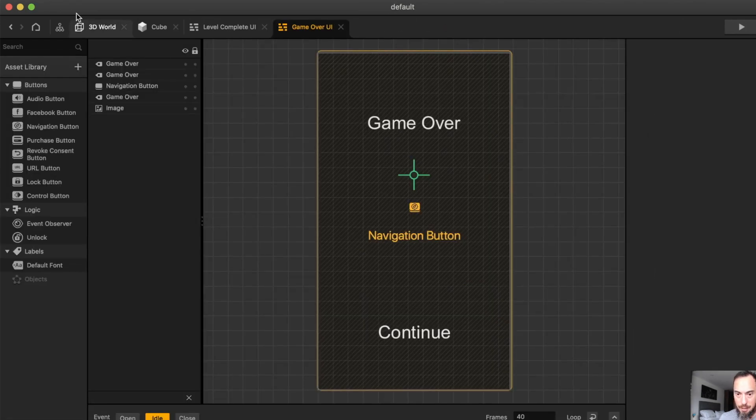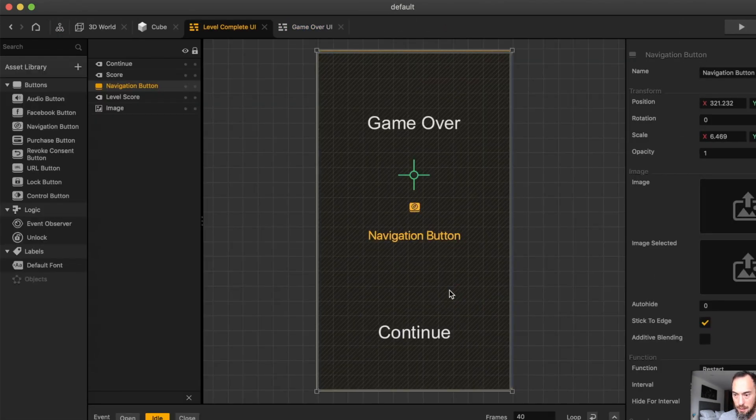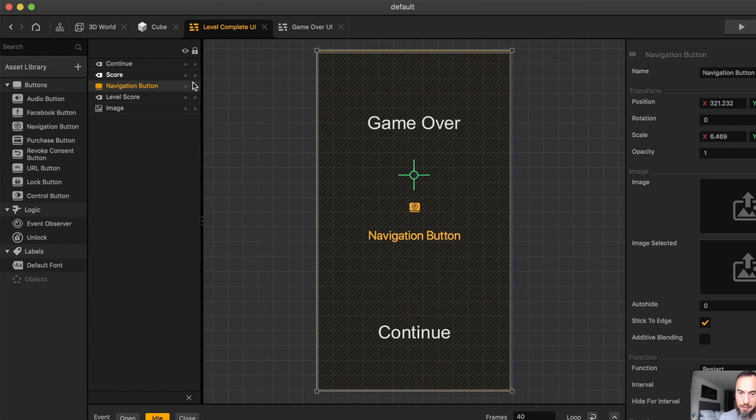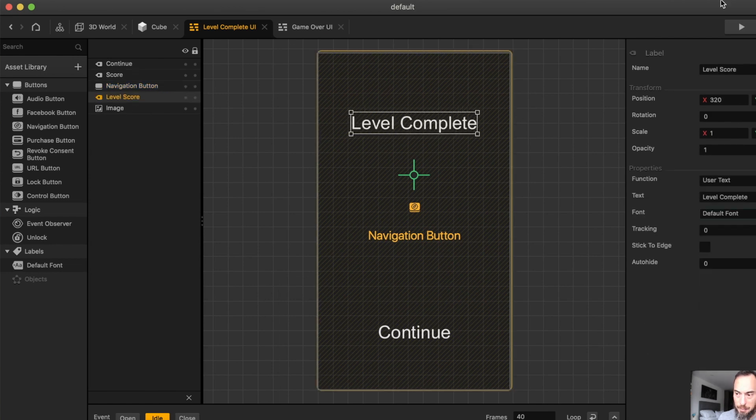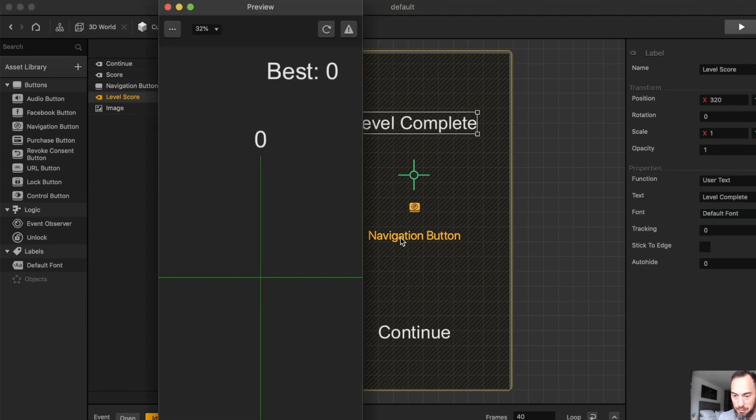Game Over says Game Over. And Level Complete says Game Over. So that, you know, can be very confusing. And I bet you this will be screwed. Yeah.